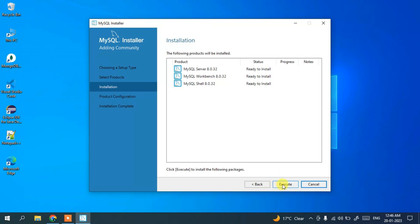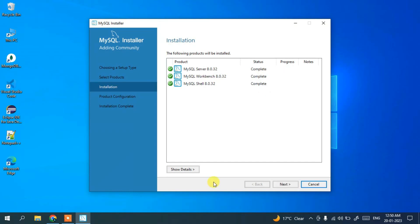Click Execute and the installer will start installing all three products. After a short wait, you can clearly see that MySQL Server, Workbench, and Shell are all successfully installed. Click Next to proceed.